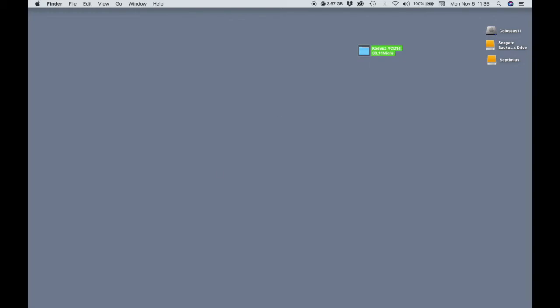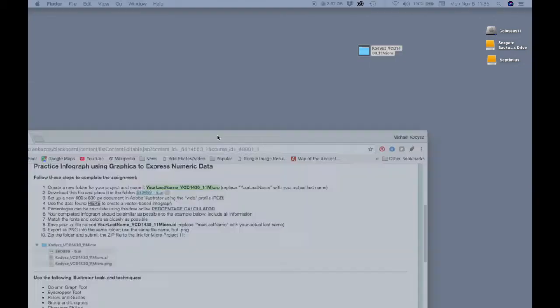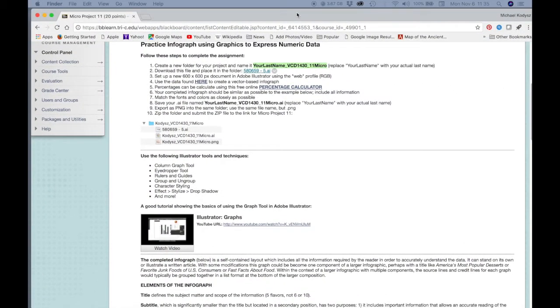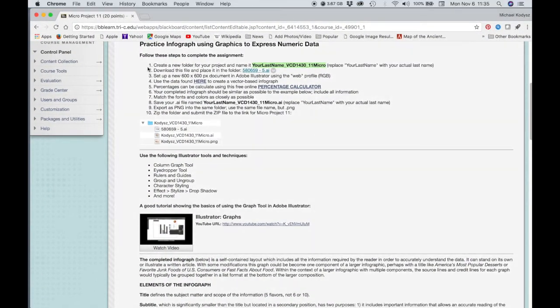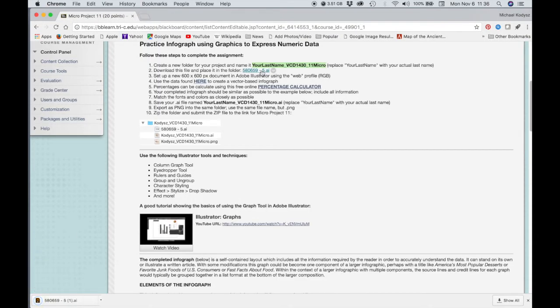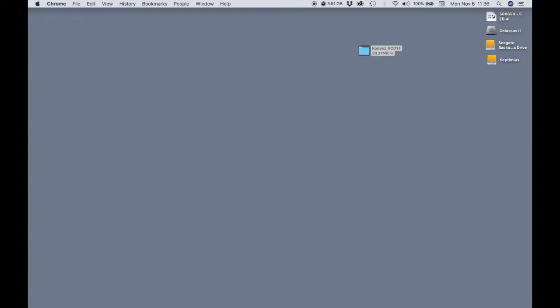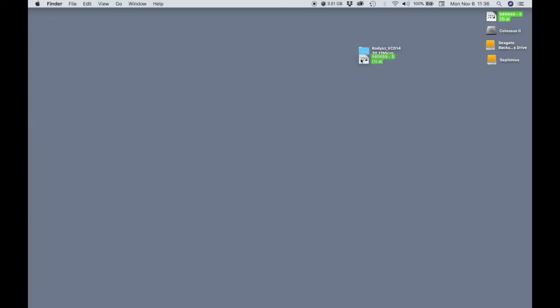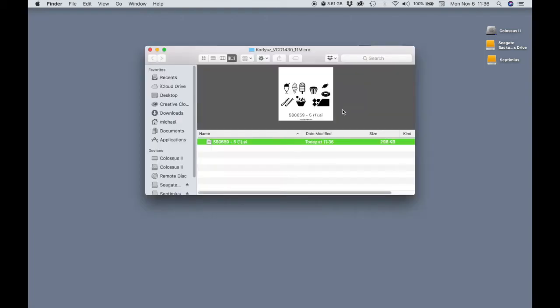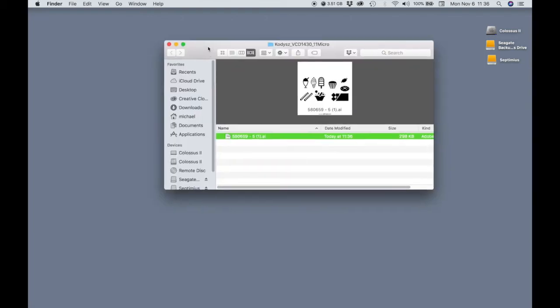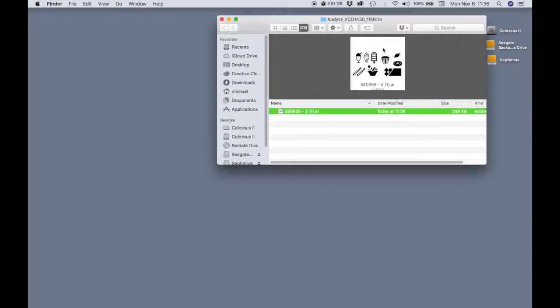And then inside of this project folder, we need to place this file. So I'm going to download the file, and that is on my desktop, and let's open up this folder. There's our file with the ice cream cone.